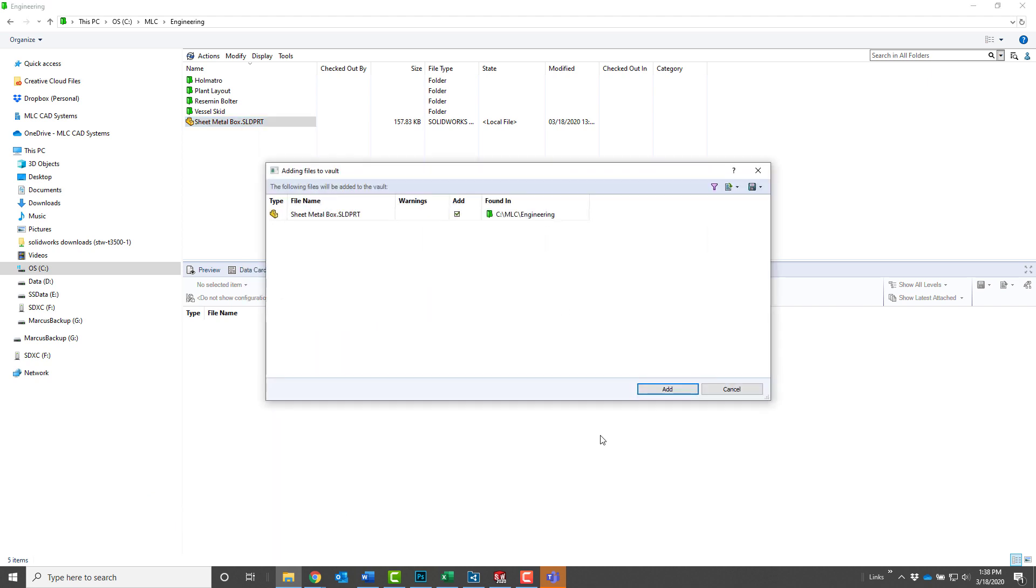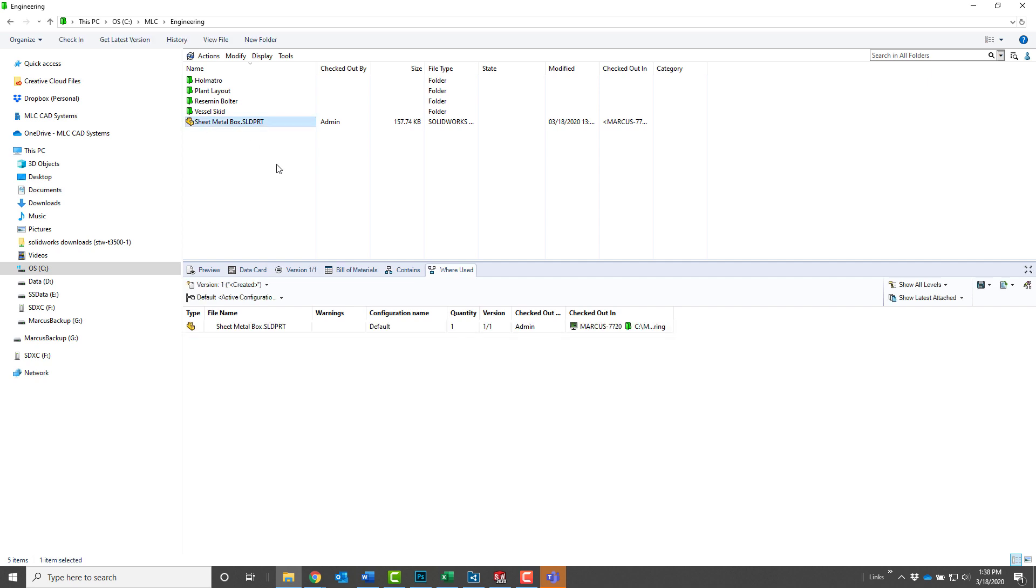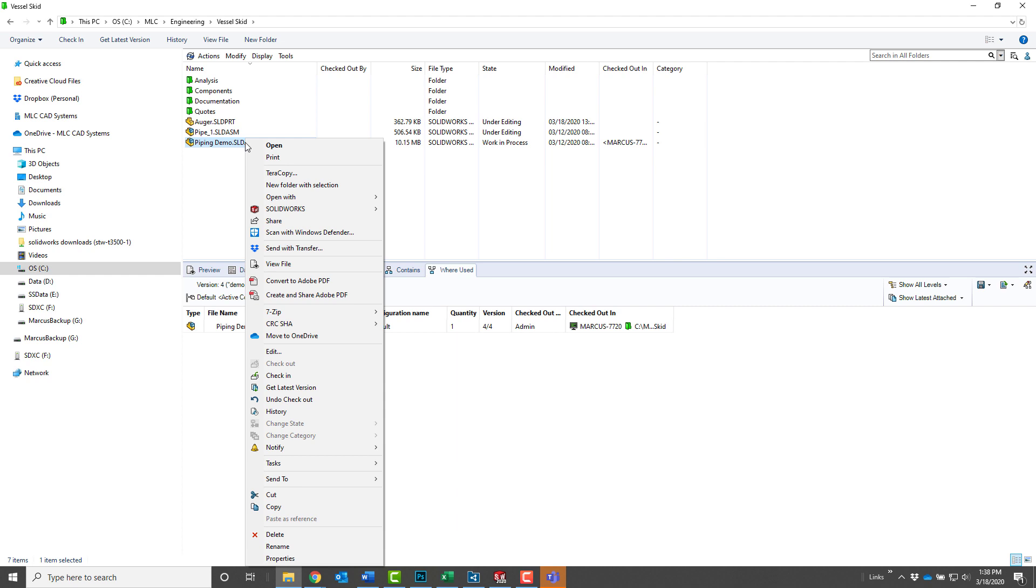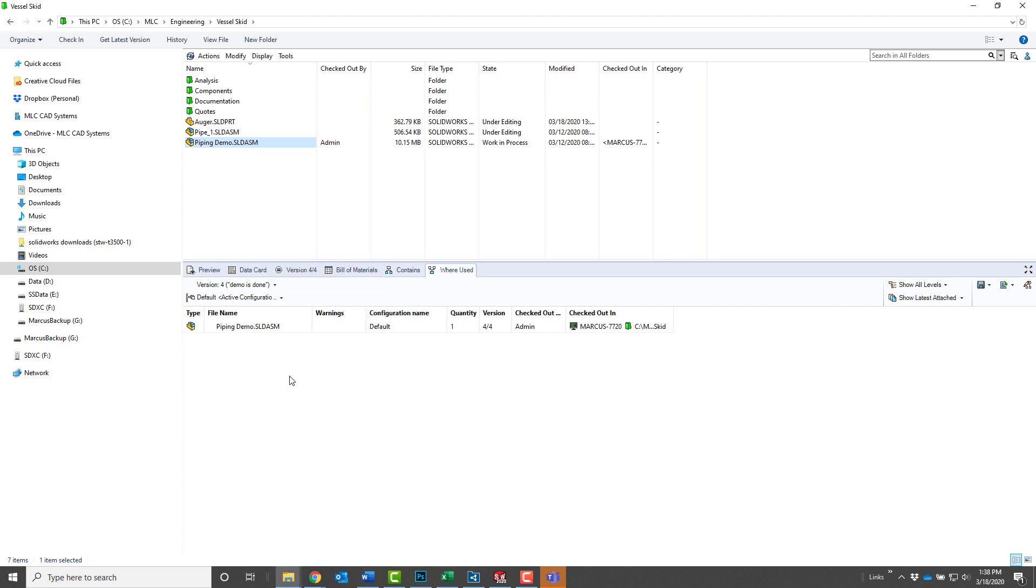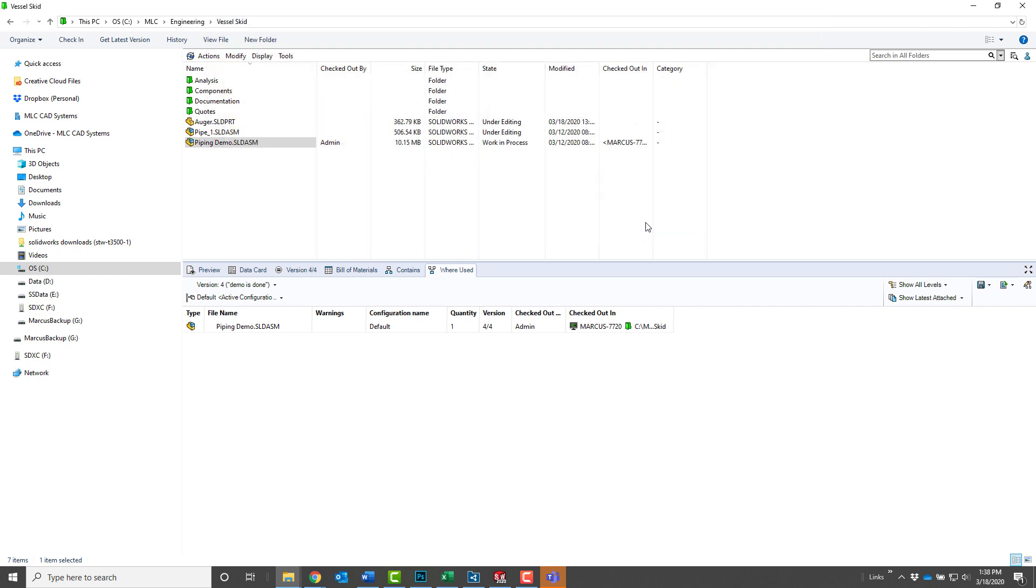Files that were modified offline can be published to the vault and the rest of the team by simply checking them in, just like normal. If you'd like to learn more about how SolidWorks PDM can tame your file storage and collaboration activities, give us a call or visit our website at mlc-cad.com.